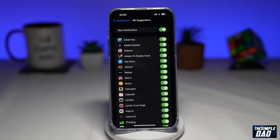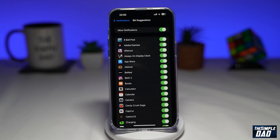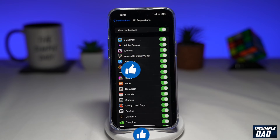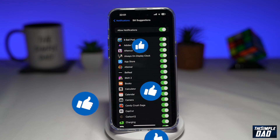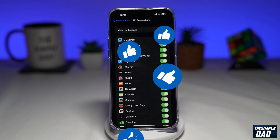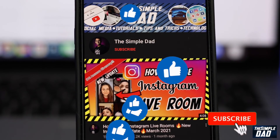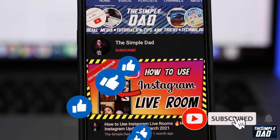That is how to allow Siri suggestions notifications on iOS 16. If this video is helpful then please subscribe to see more videos like this. If you have any other questions then please do let me know in the comment section down below. Thanks for watching and see you in the next one.